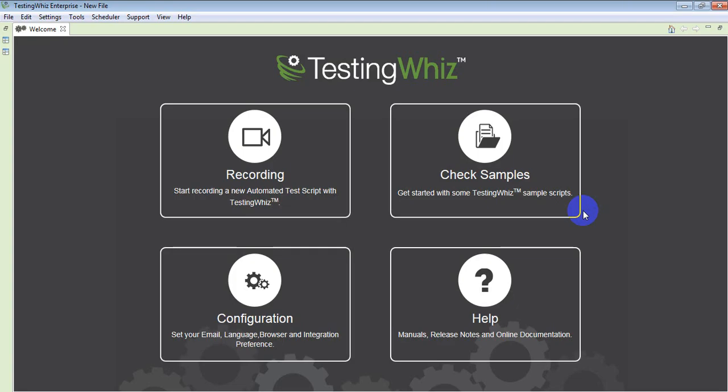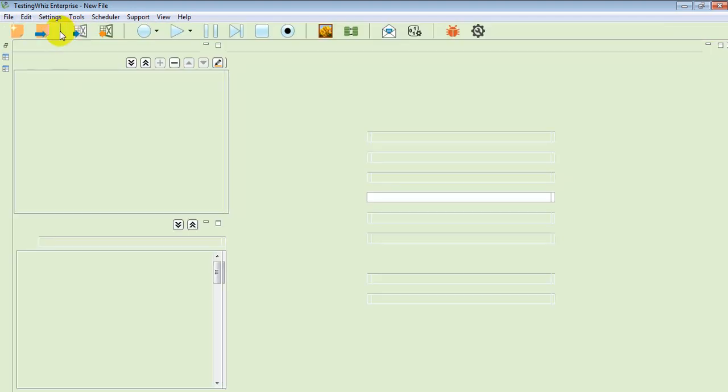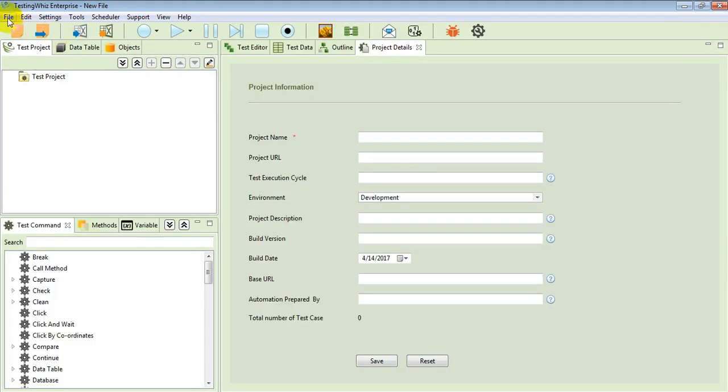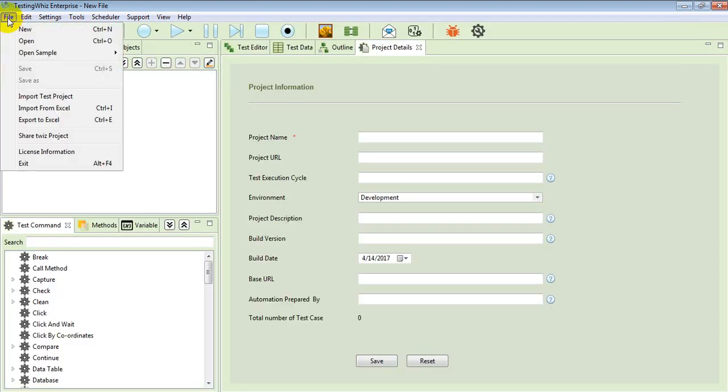Hello everyone. In this video, we are going to see how we can do REST web services automation with testing base. When we are inside the tool, we can move ahead to the dashboard and open our existing sample which is available inside the tool.